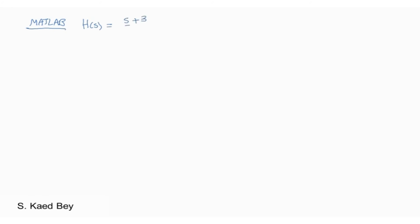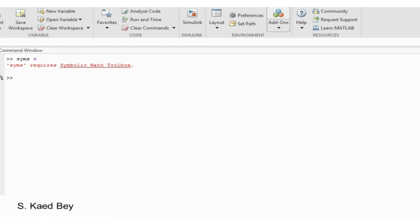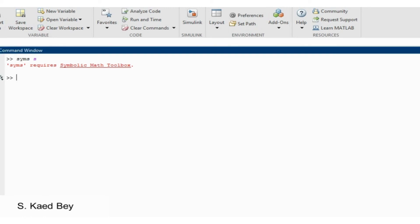In the previous videos, we only verified the partial fractions using MATLAB without verifying the inversion process, mainly because the exercises under study were simple to invert using the Laplace tables. However, here we will verify the inverse Laplace in MATLAB using the ILaplace function. In MATLAB, you can derive the inverse Laplace transforms with the symbolic math toolbox. It will first be necessary to convert the numerator and denominator vectors to their symbolic equivalents. You need to have the symbolic math toolbox installed.